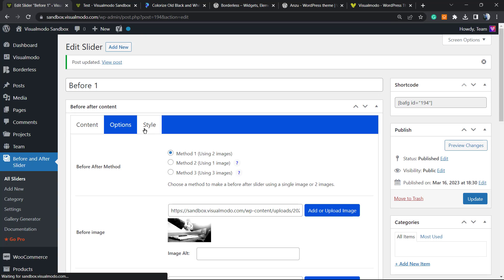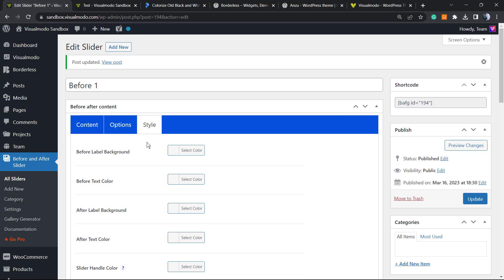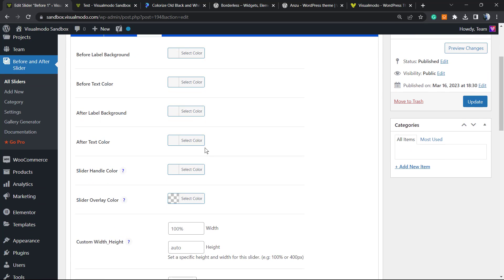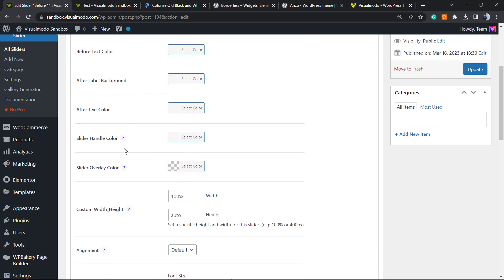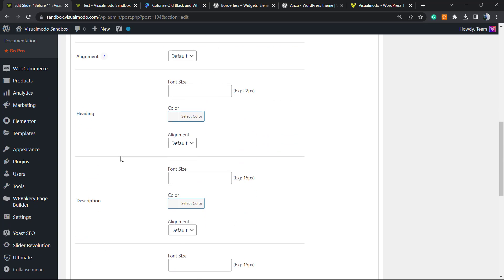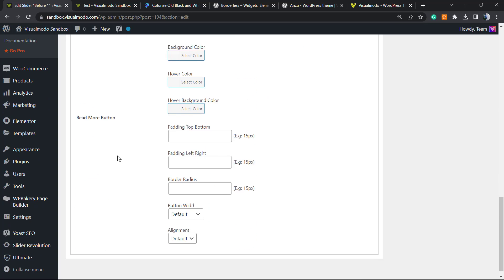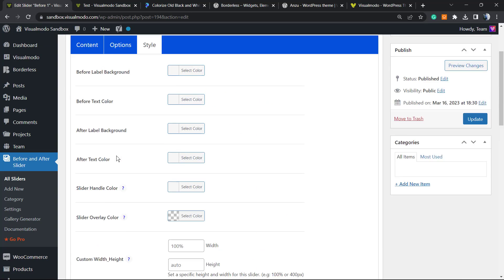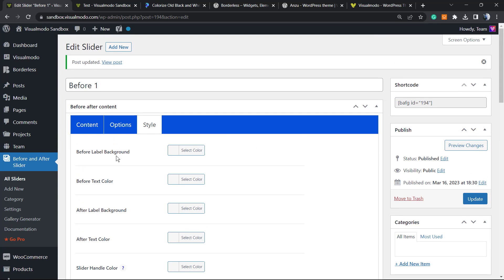Let me update. We have a style arrow, so we can change the background, the text color, the after color, the slider overlay color, and other important things to match this with your site color, with your site design.